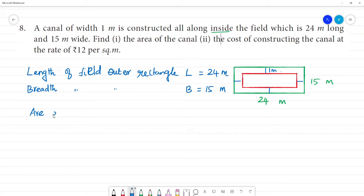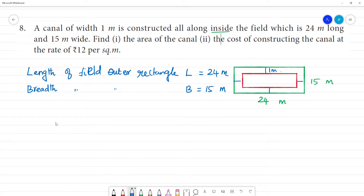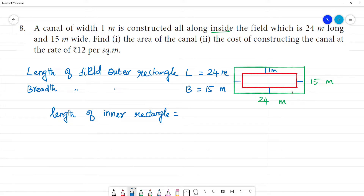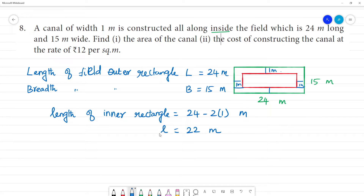Now we find the area of the inner rectangle. To find the length of the inner rectangle — small l — we take the total length of 24 meters and subtract 1 meter from each side (1 meter on this side and 1 meter on the other side). So, 24 minus 2 into 1 = 24 minus 2 = 22 meters. Small l is equal to 22 meters.